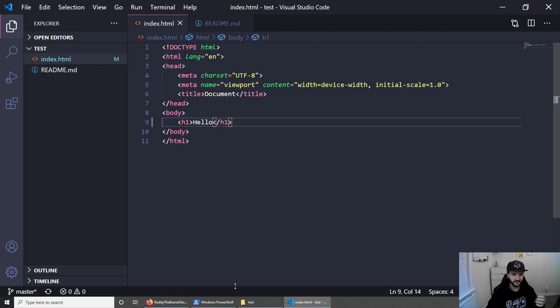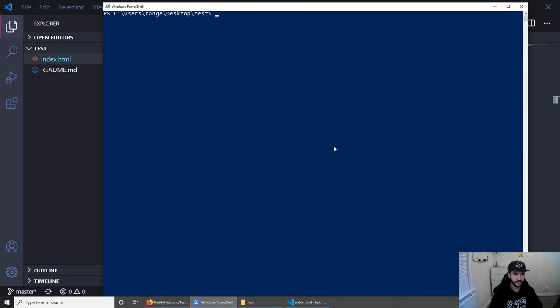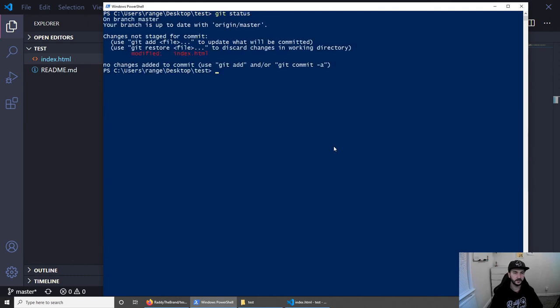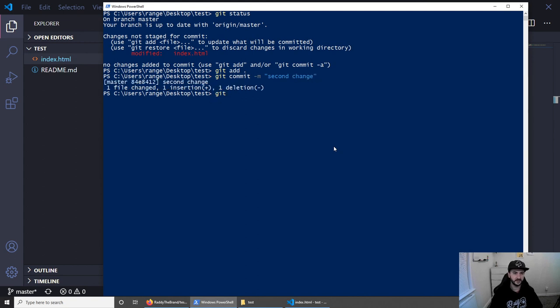Let's go back to the PowerShell. Let's clear this. And let's do git status. We have the index.html being modified. We can do git add everything. And then we can do git commit -m. And then we can do second change just like this. And git push.